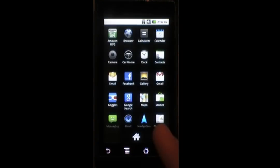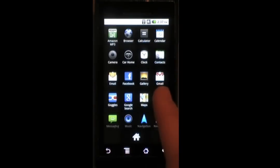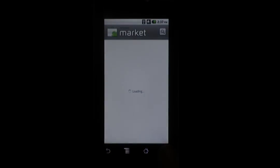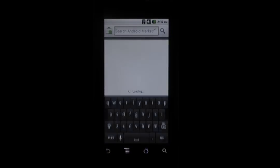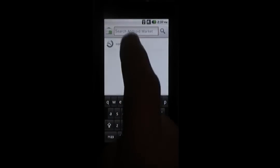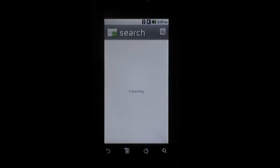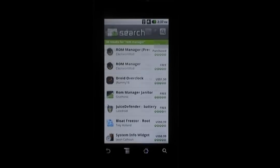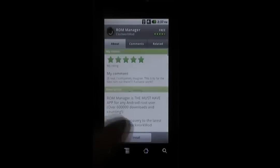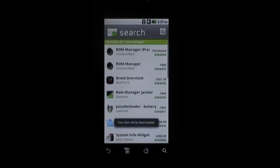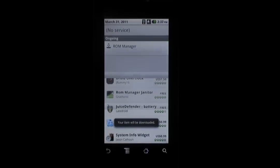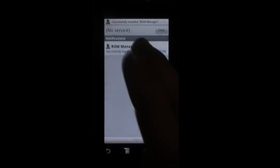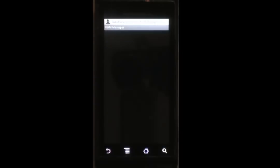So the first thing we're going to need to install a custom ROM is an app called ROM Manager. Let's go ahead and download that. It is free. That's always a plus. And it's installed. Let's open it up.